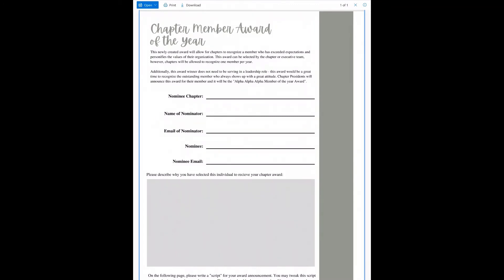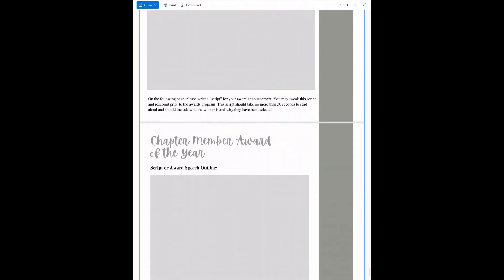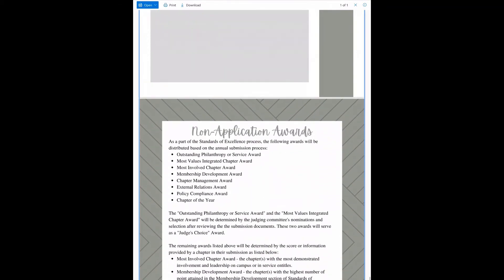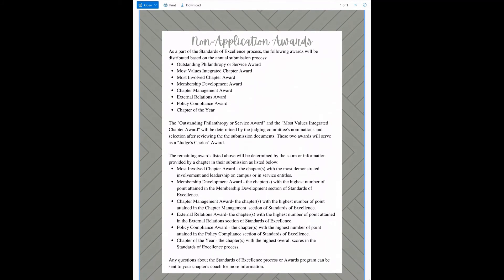Depending on the format of the awards program, chapters may be asked to provide a video or in-person delivery of the award. Chapters are not required to participate in this award; however, we hope that there are members of our community in each chapter to celebrate in a given year.